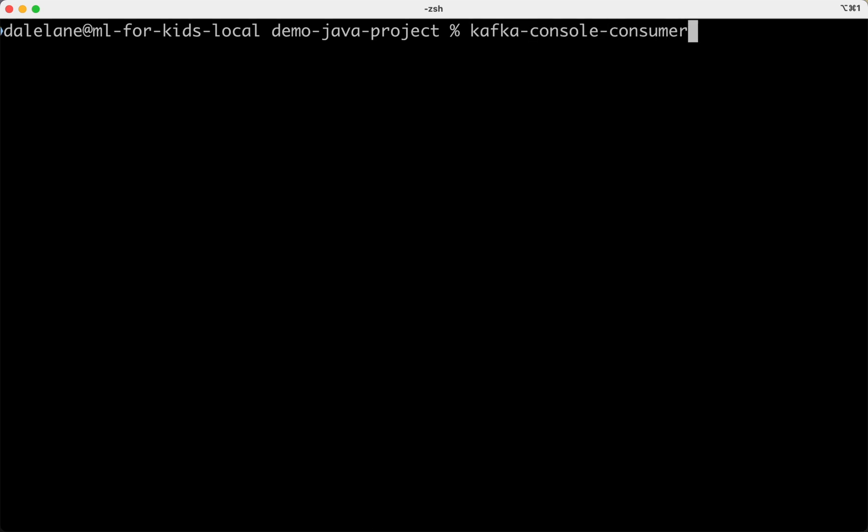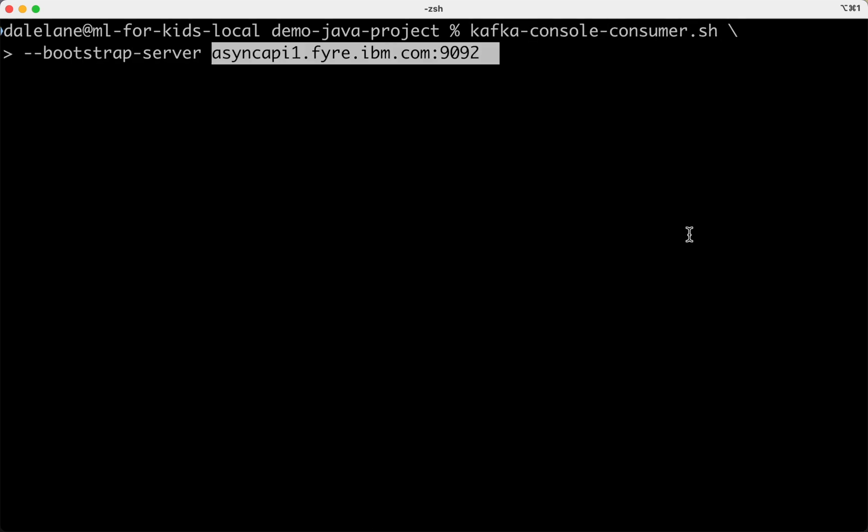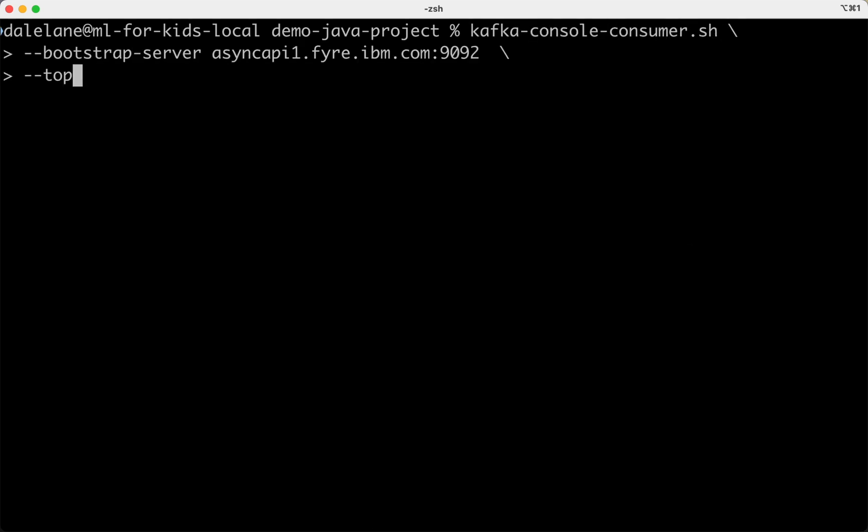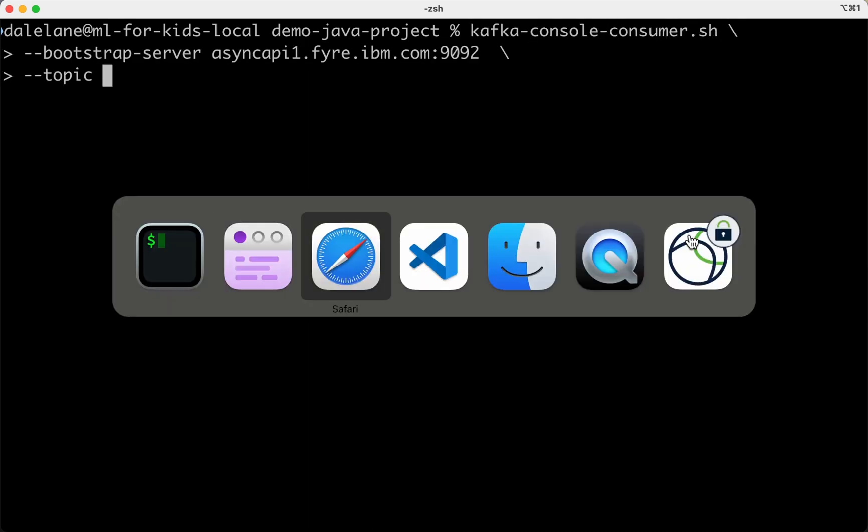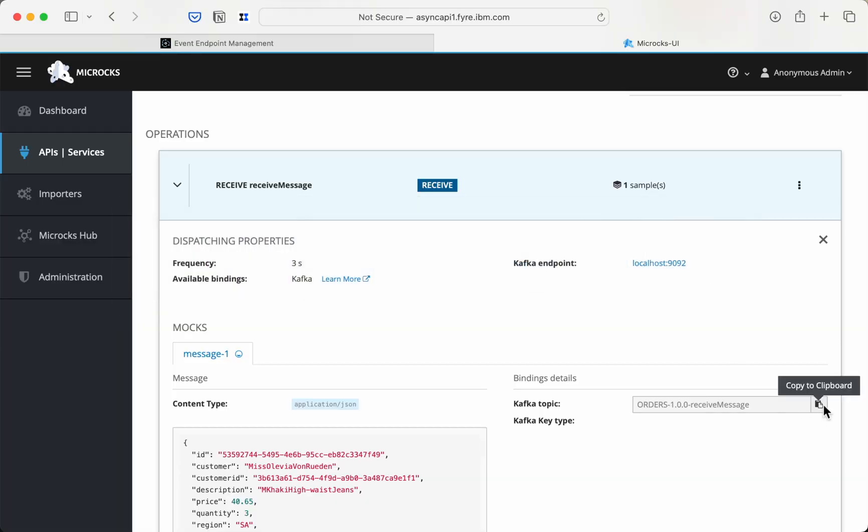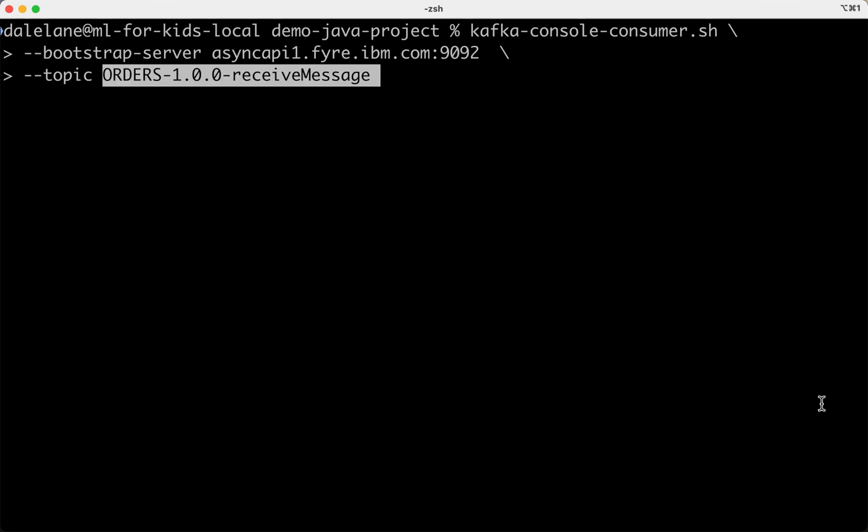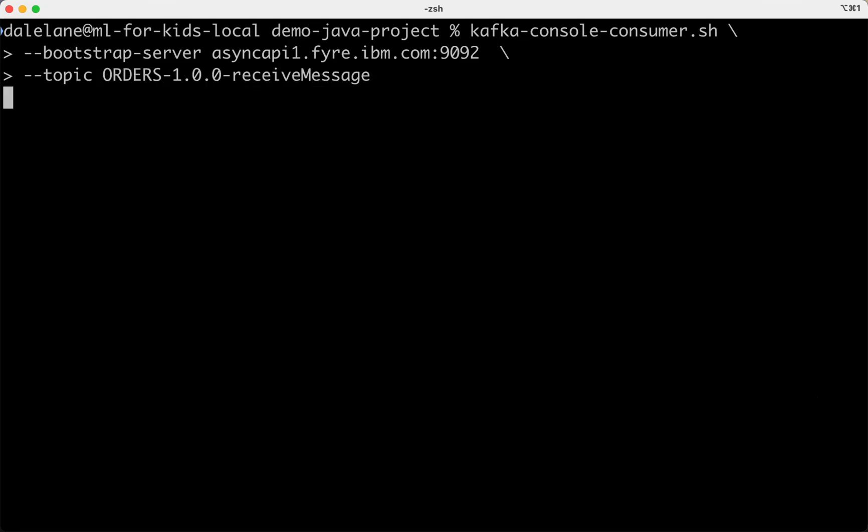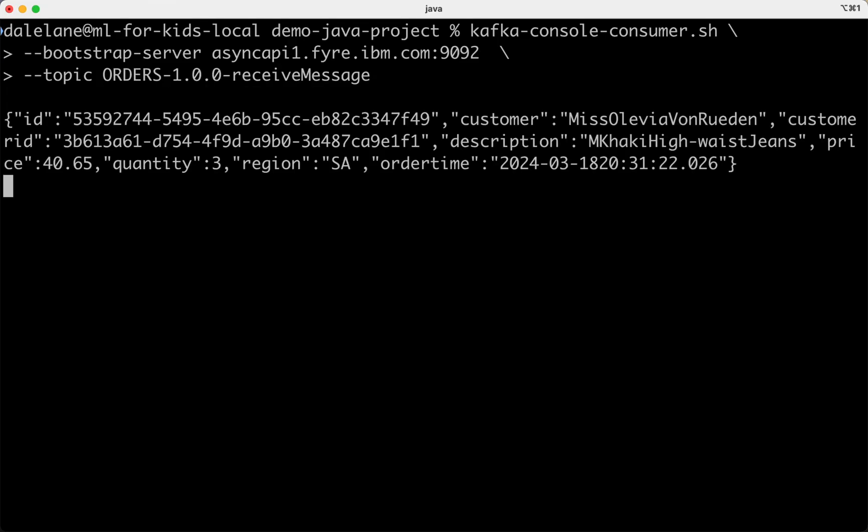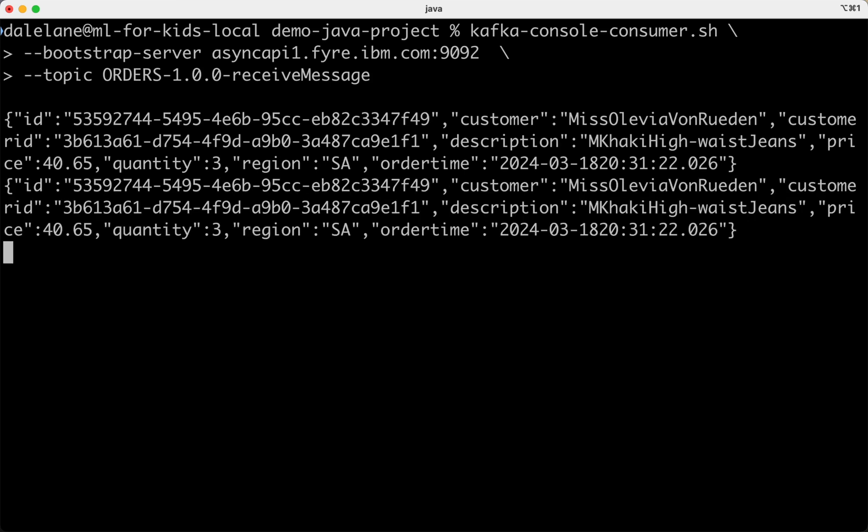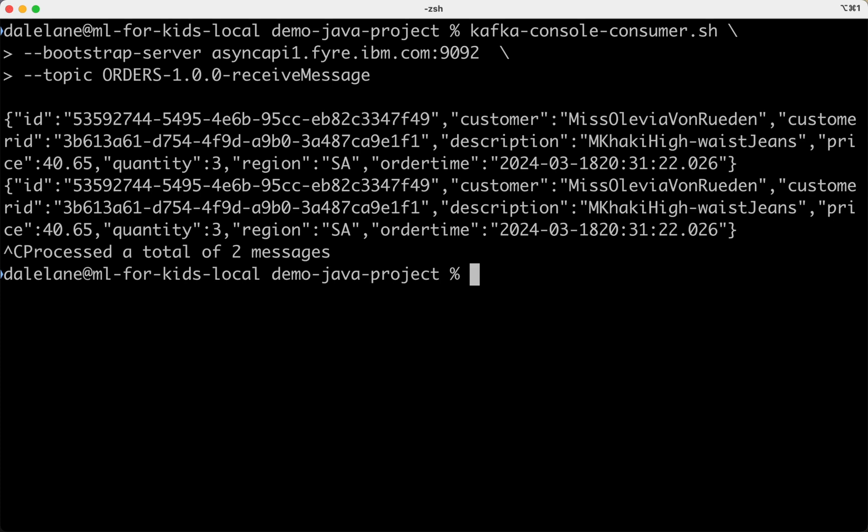To show you in action, I'll quickly run a Kafka console consumer against the topic. And you can see that example payload from the async API document being emitted every few seconds.